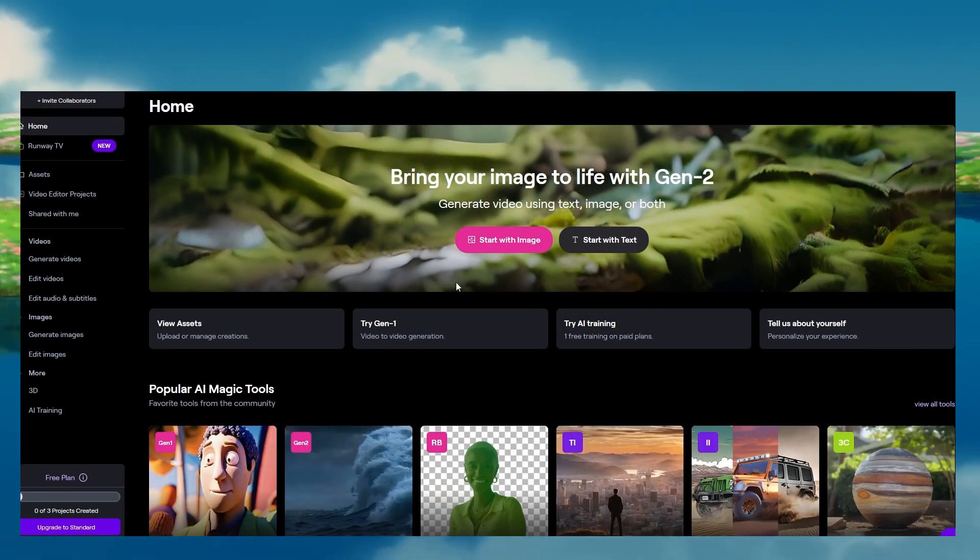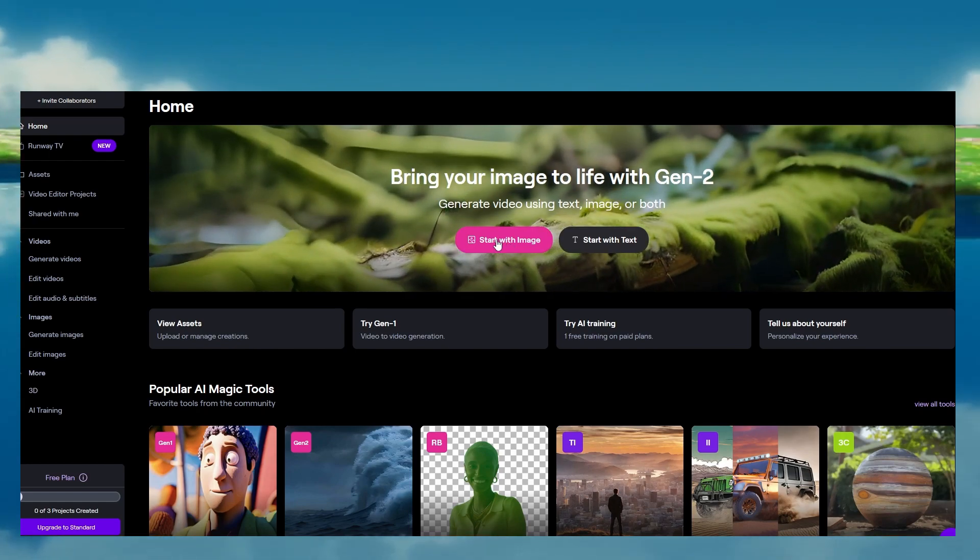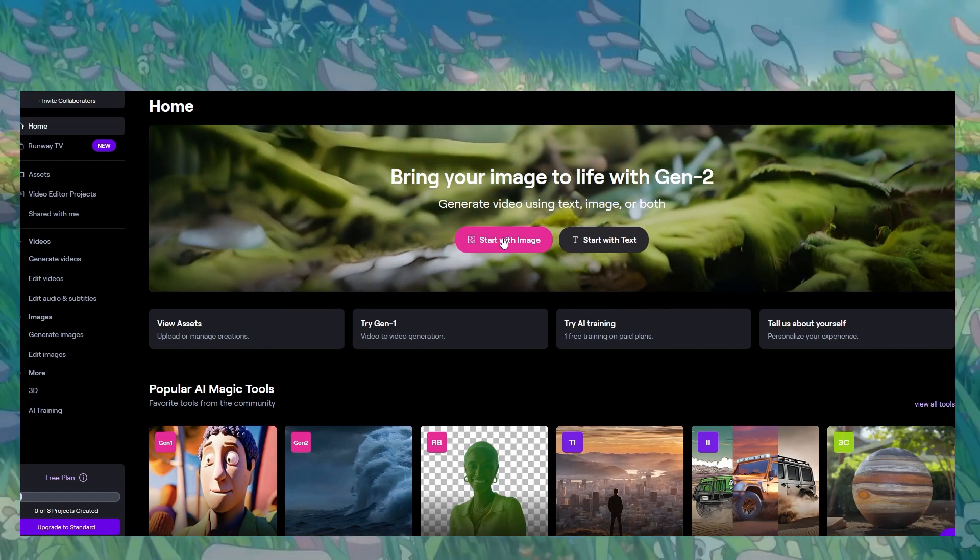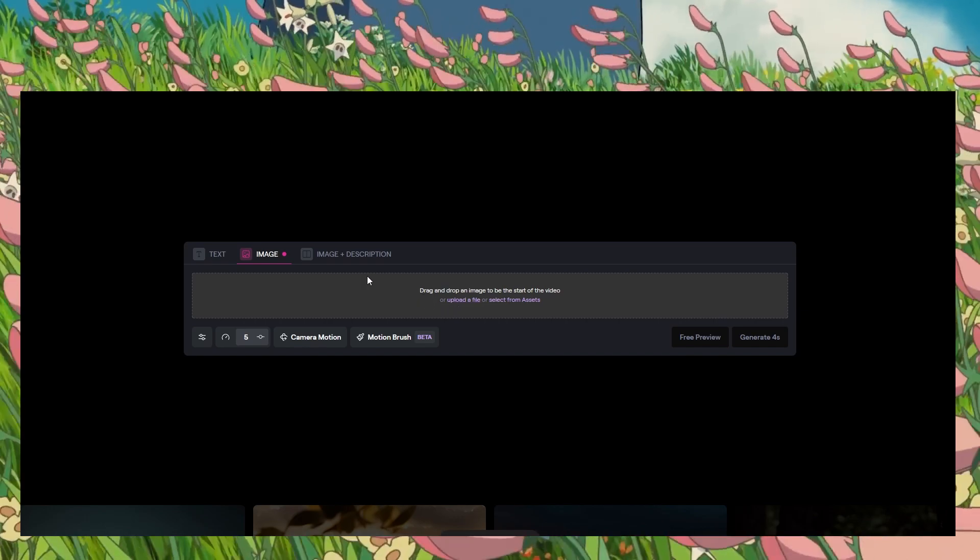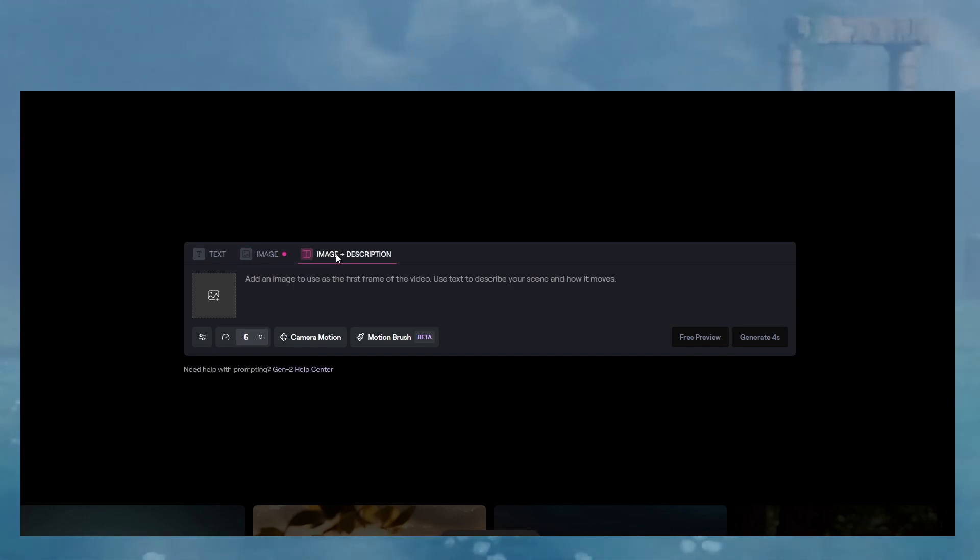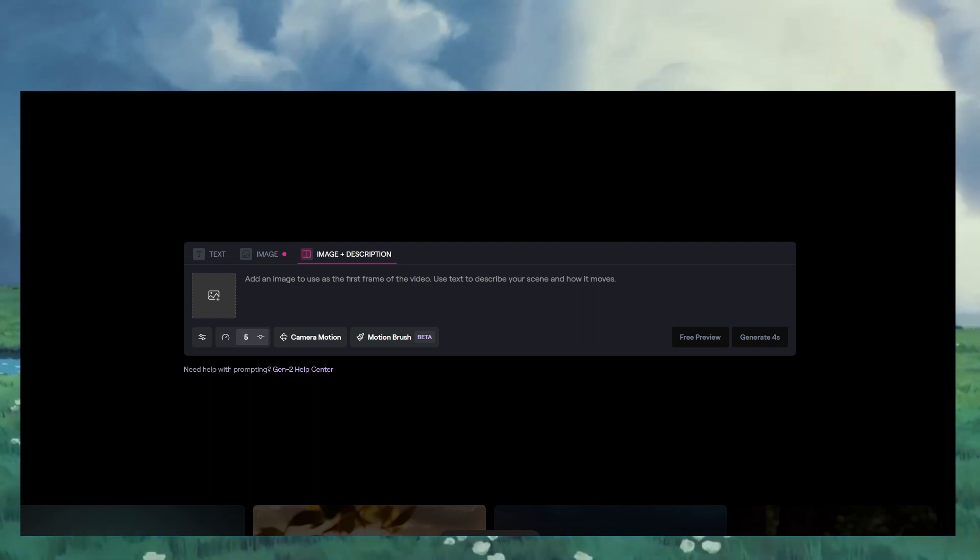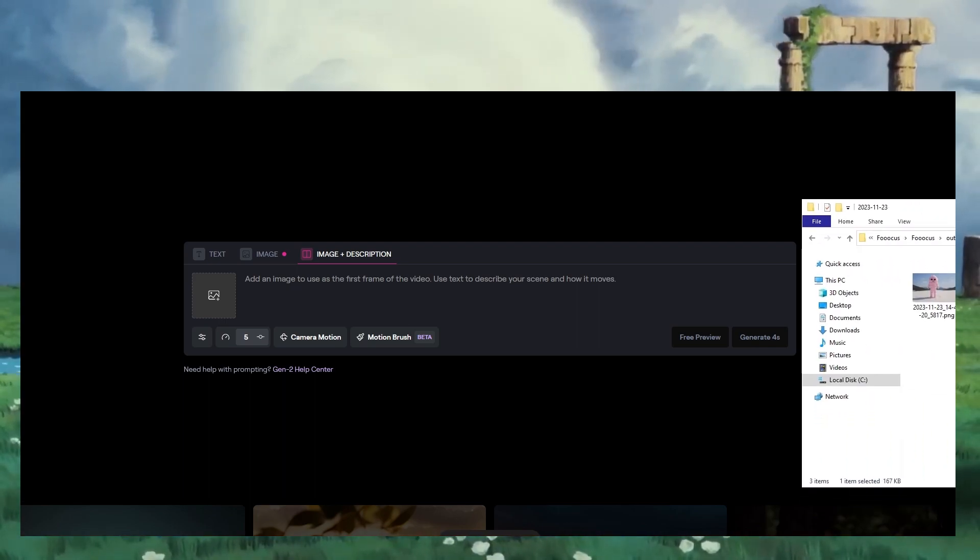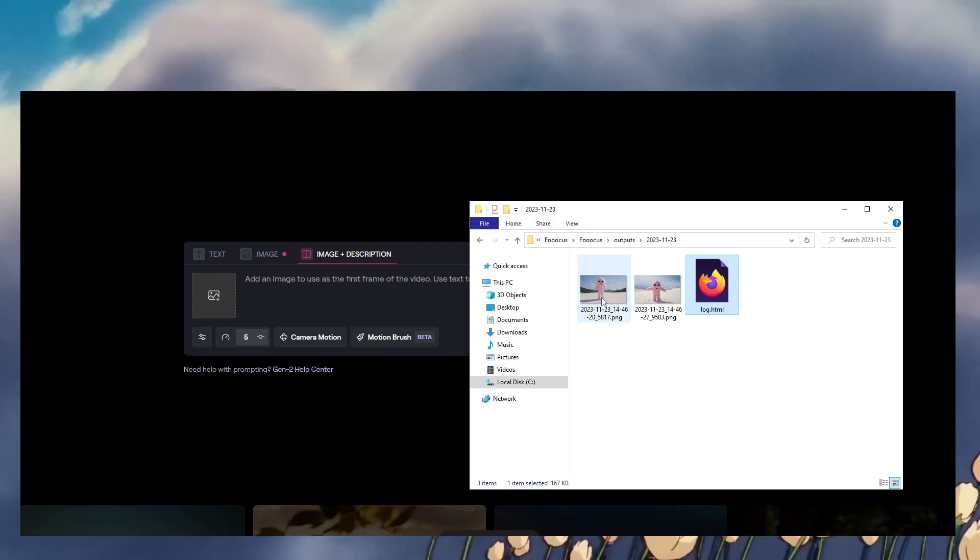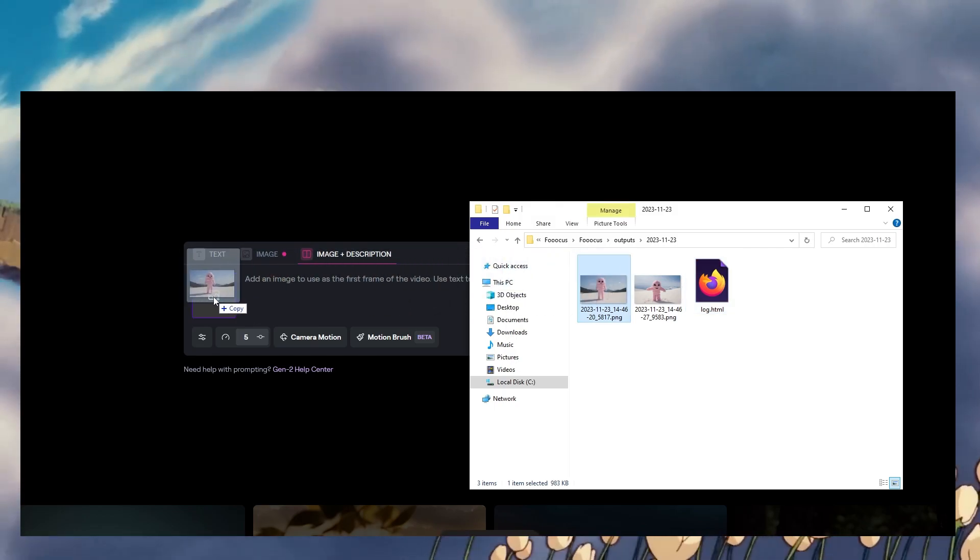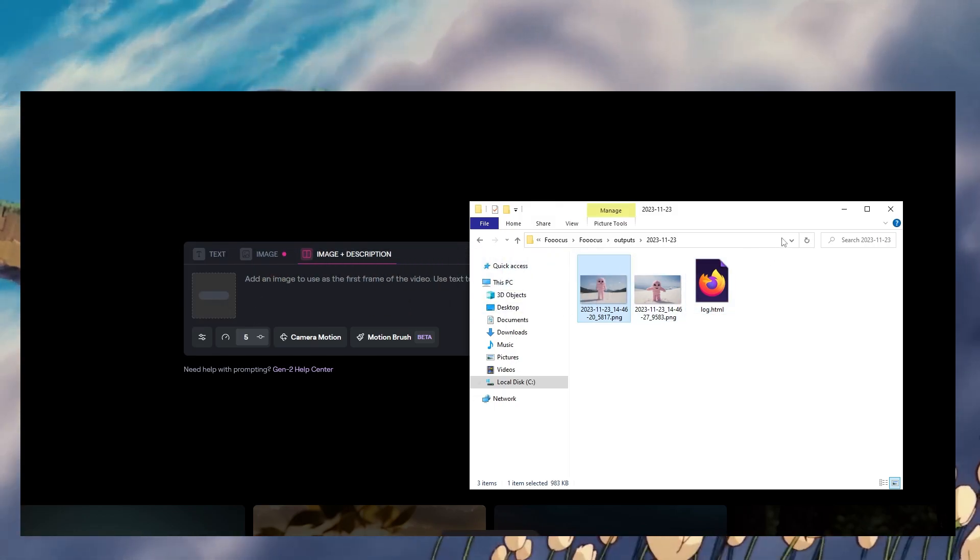All right, perfect. So now we're inside Runway ML. We're going to start off with clicking here and what we're going to do, we're going to click this one, image plus description, and we're going to drop our little picture here. So you go to the folder like this, you take our beautiful little specimen and we close it in there.